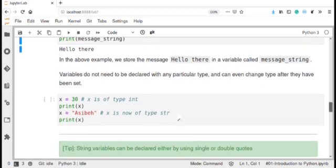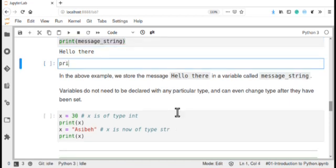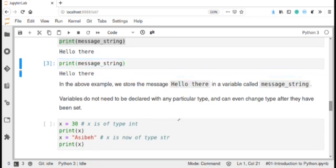In this example we have stored the message 'hello there' in a variable called message_string. This message is stored in that variable, and we can print this variable every time we want to. For example, we can print message_string again because the variable is already created and contains a value in computer memory.